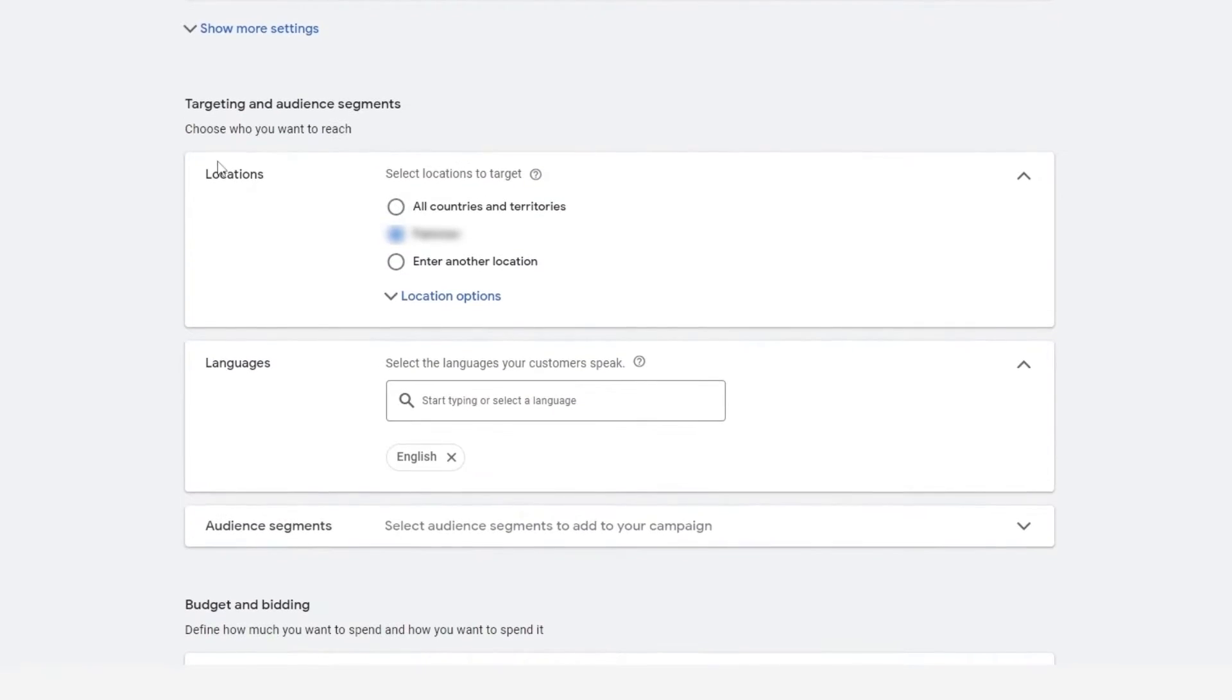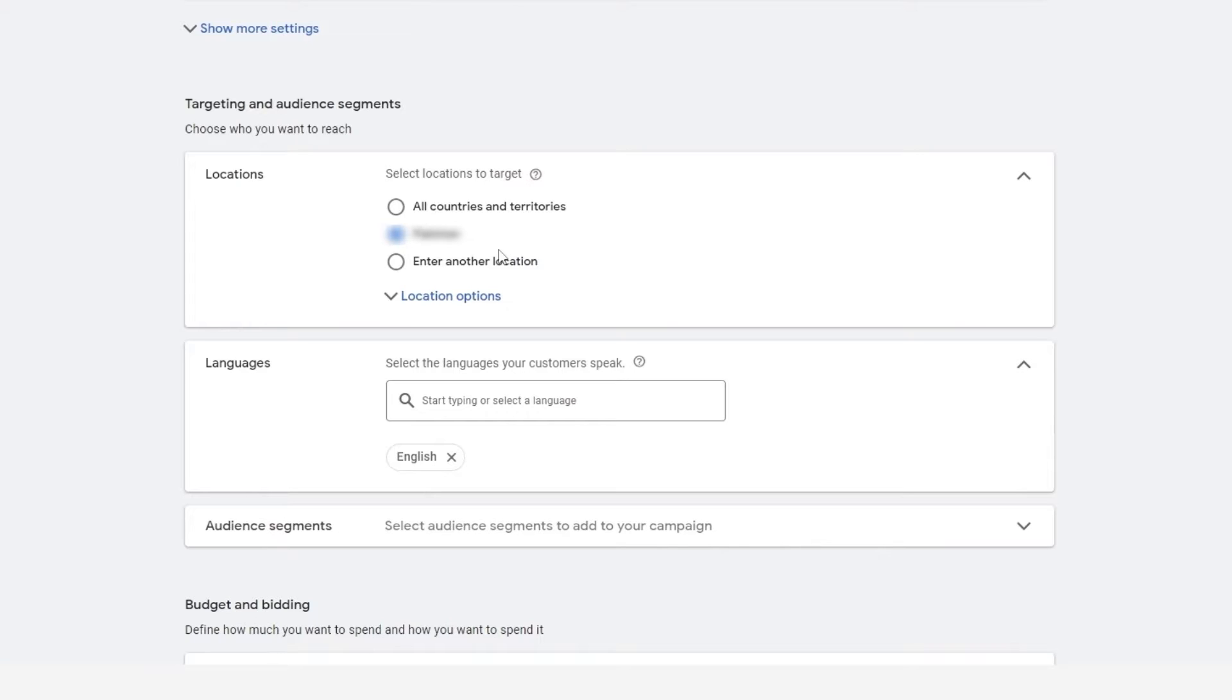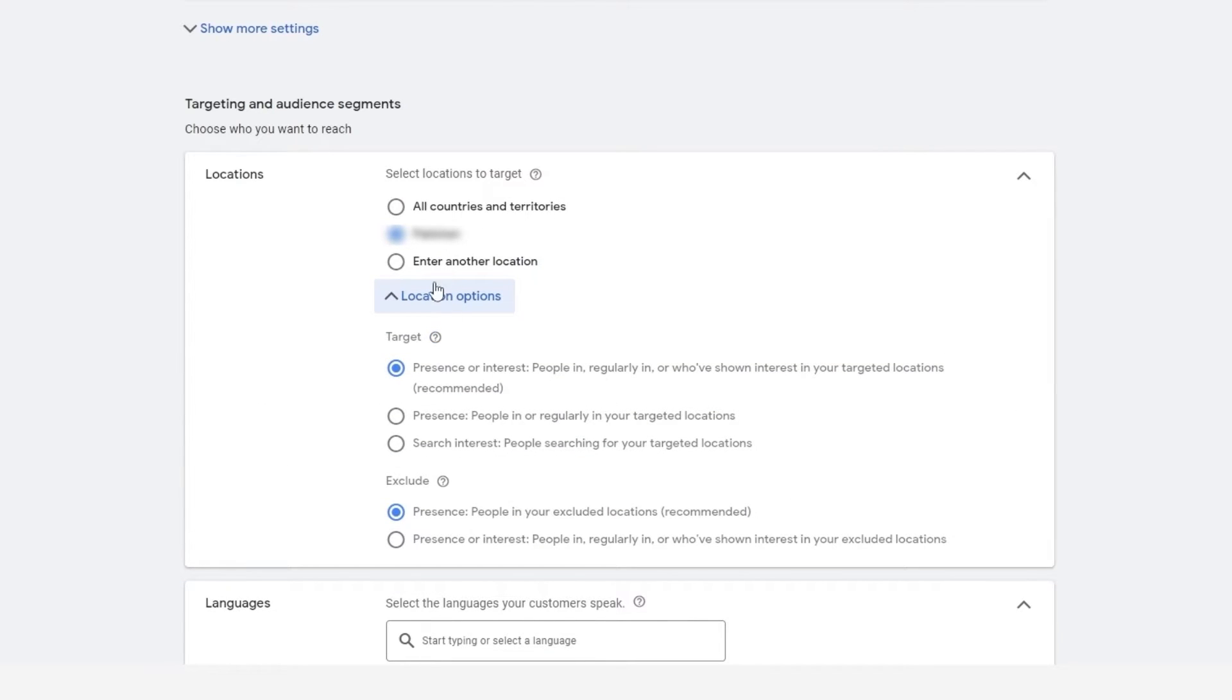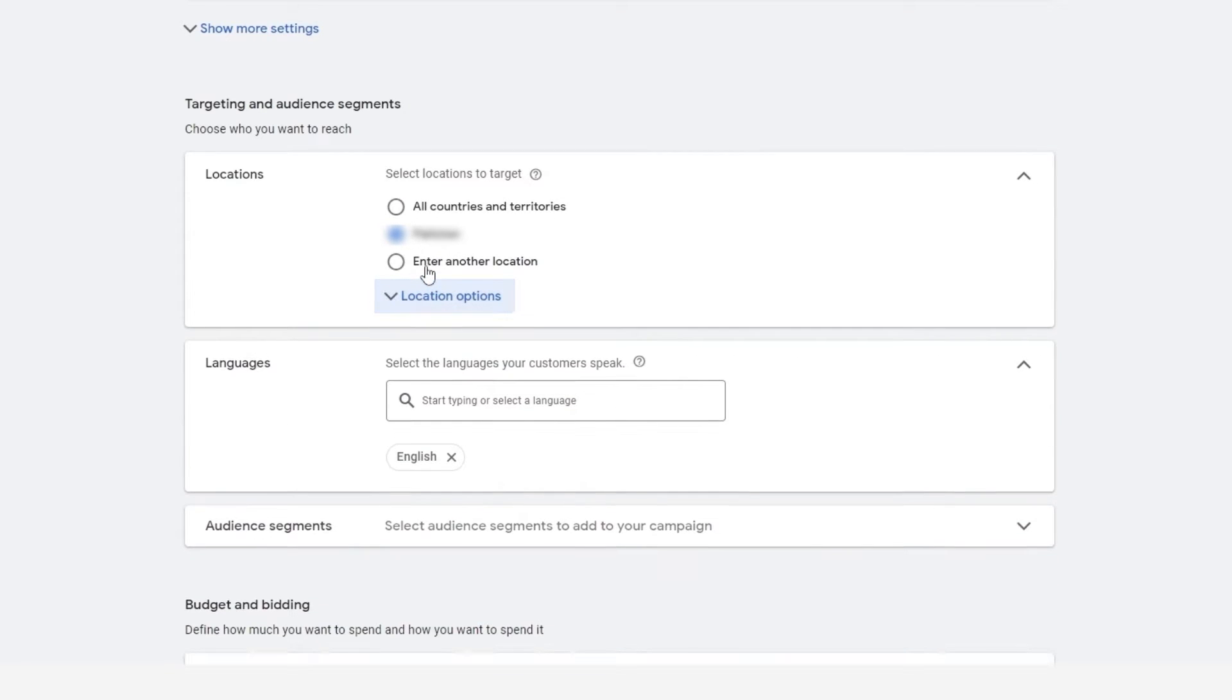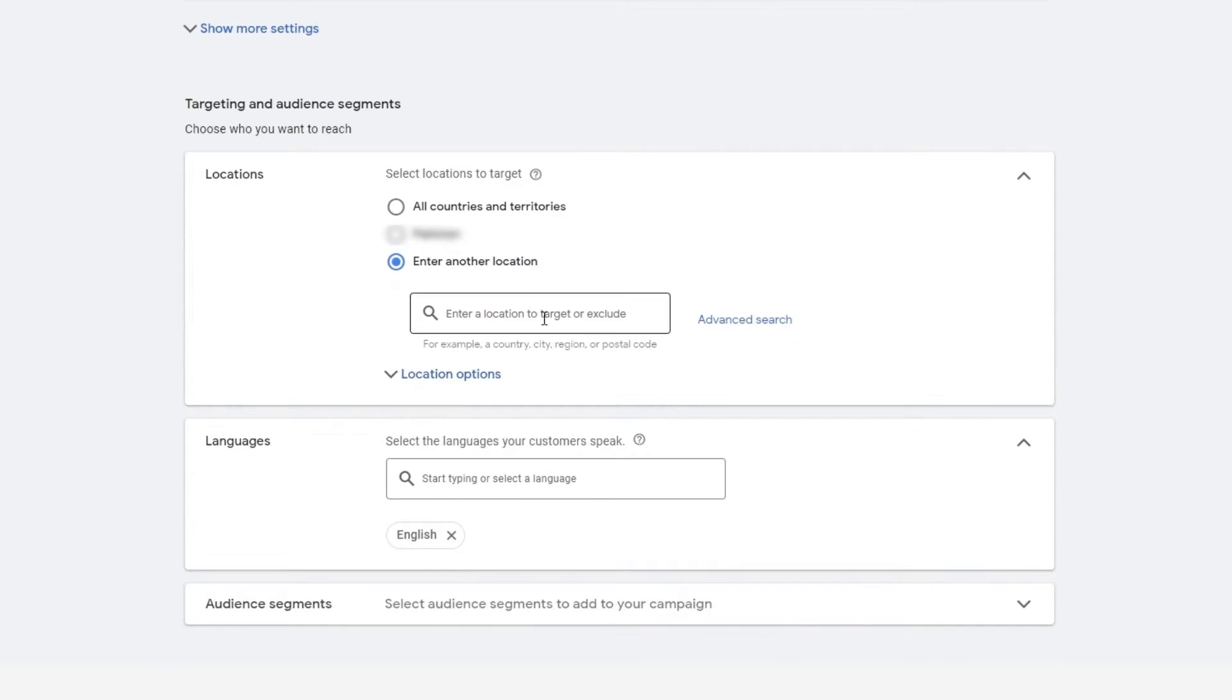And then we have to choose the location. So this is very important. The more accurate the location is, the more it's going to cost you. And the more broader search you do, the less it's going to cost you. For example, if you wanted location options right here or enter in another location, for example, a country, a city or region or a postal code, it'll be okay.